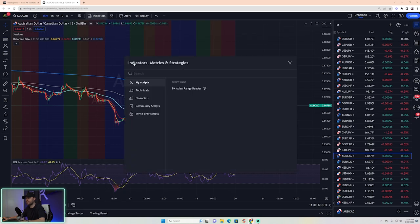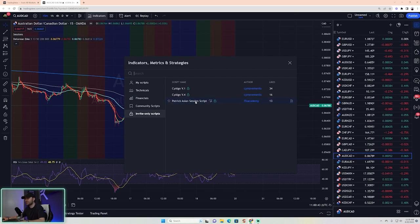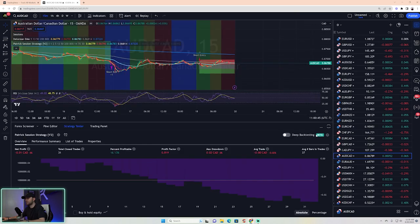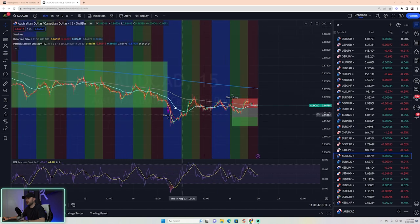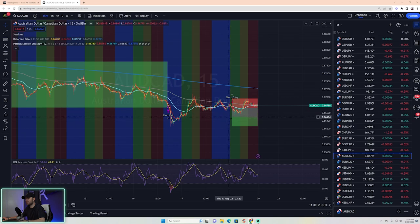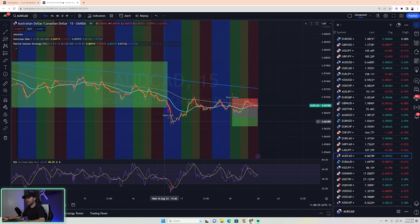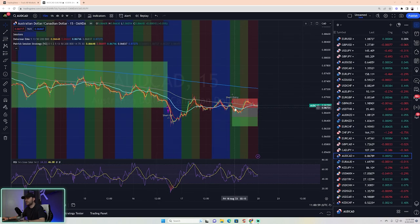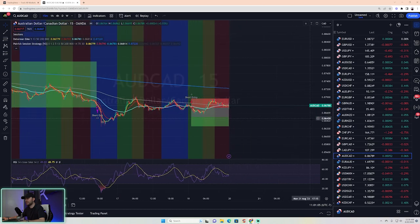As a reminder, you can come up to your invite-only scripts after you have access and it will say Patrick's Asian Session Script. When you add it to the charts, you'll see all of the different entries and things like that. Today's video is not about settings or optimization — it's simply about how does this call a short entry here and what does it do to do it.